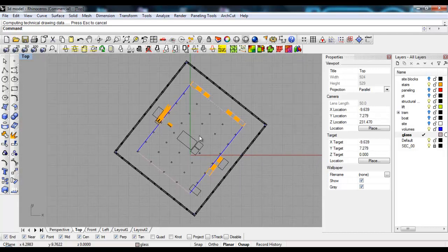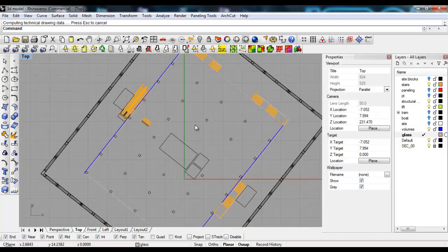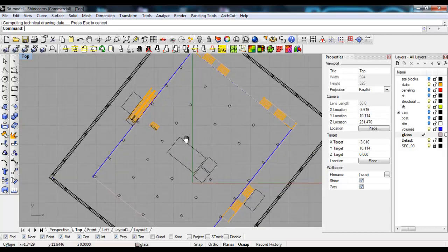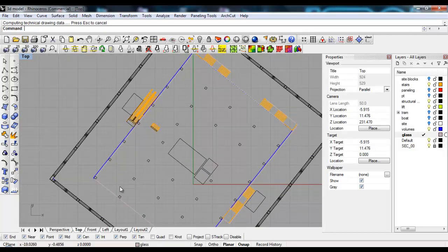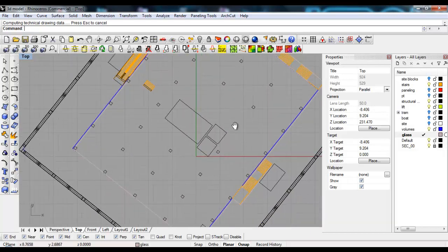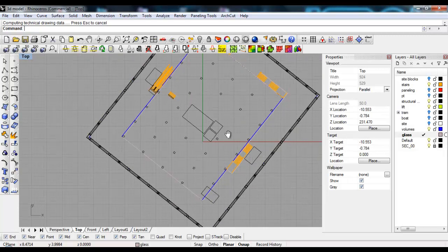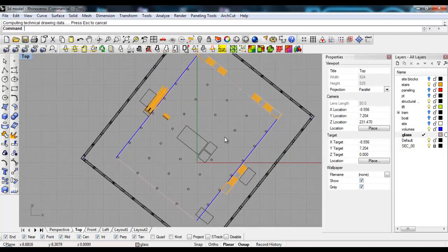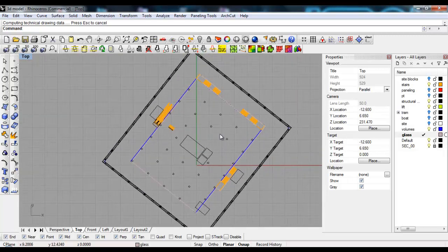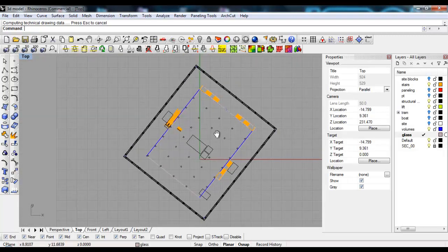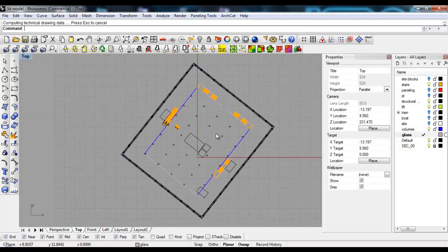What I usually don't do is put walls and doors, because that really makes the model very heavy and hard to manage. Instead, I represent these things in 2D.